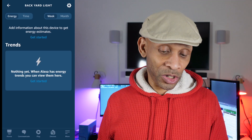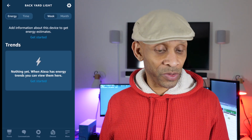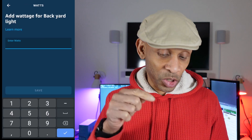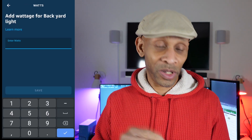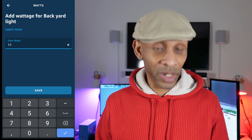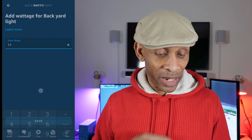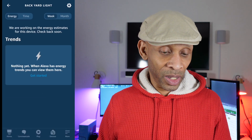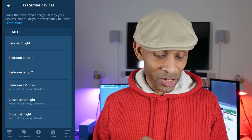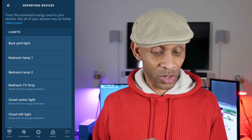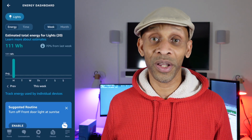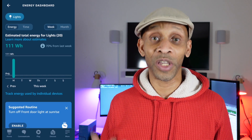To add a bulb that's not being energy monitored, click on it — for instance, this backyard bulb — and tell it to start monitoring. It's going to bring up a screen where you click Get Started and input the wattage that bulb is using. I know mine is an 11-watt LED smart bulb made by Cree, so I enter that information and save it. Now it's on the list of monitored devices and will track wattage and how long it's been on each day.